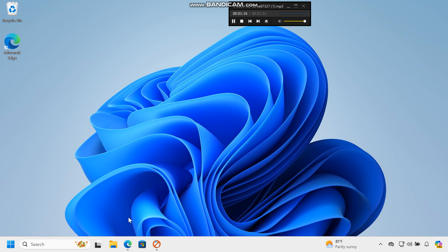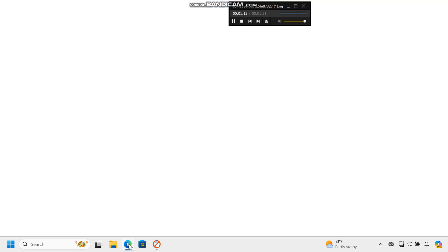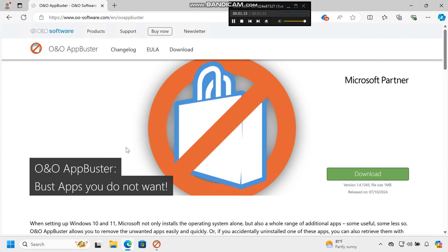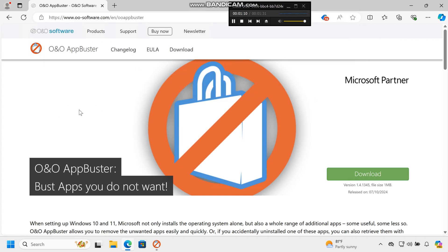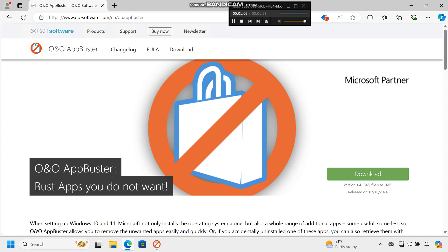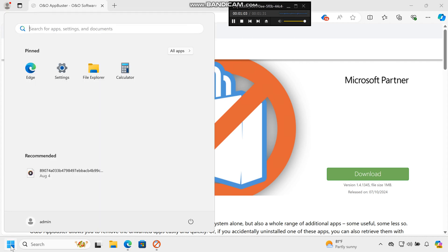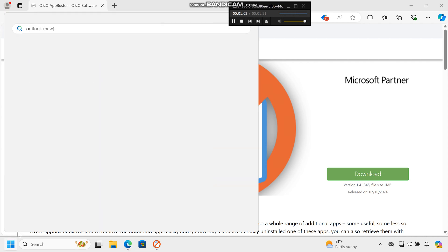Here's how. First, download O&O App Buster. Visit the O&O App Buster page at OO-software.com/EN/OOAppBuster. Download the tool. It's lightweight and does not require installation.